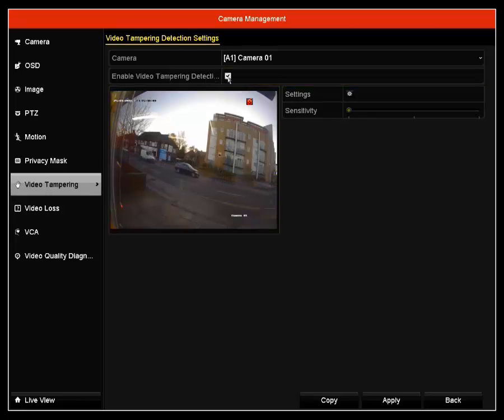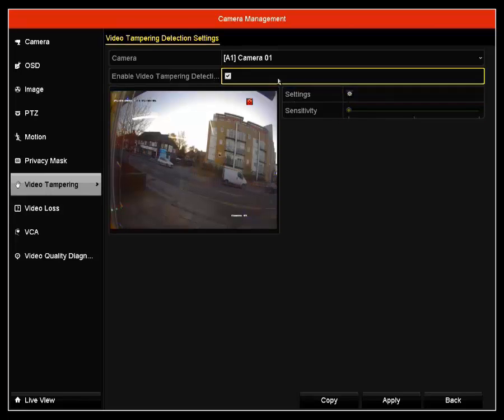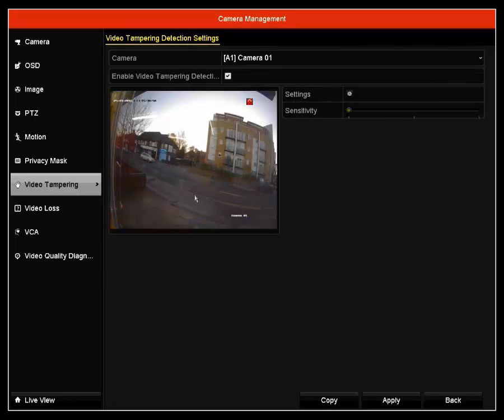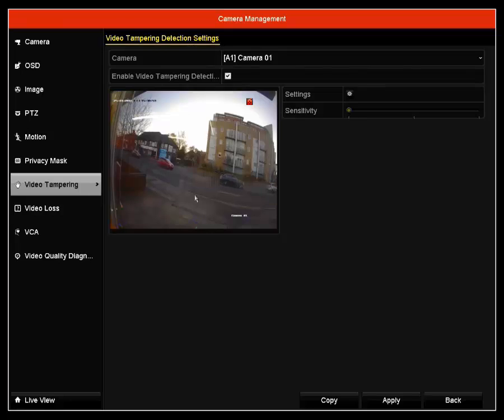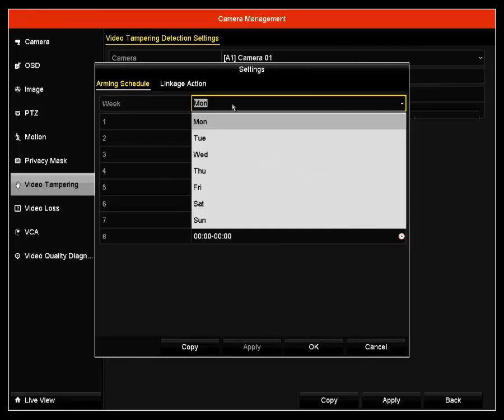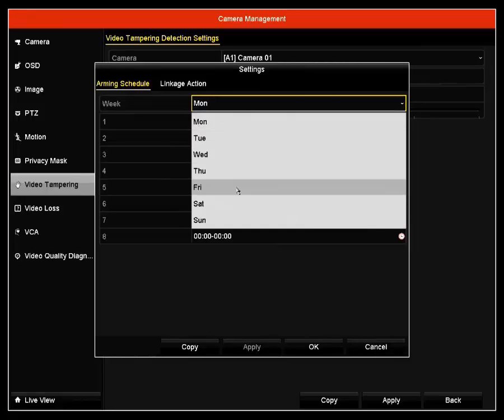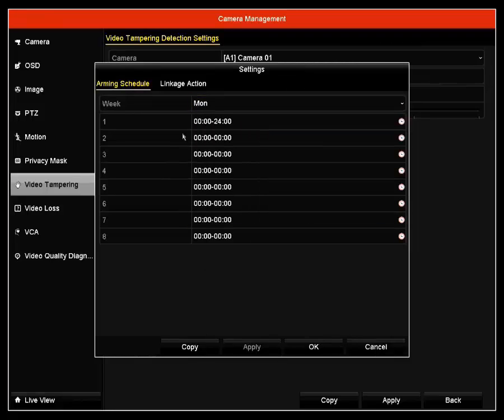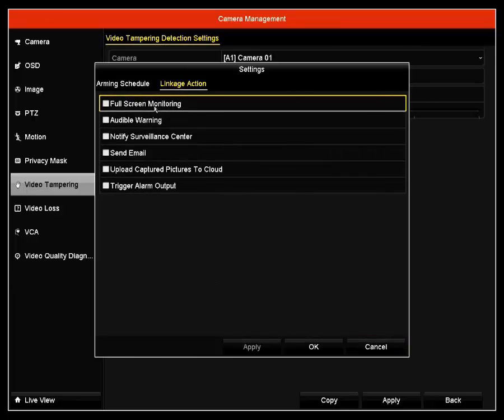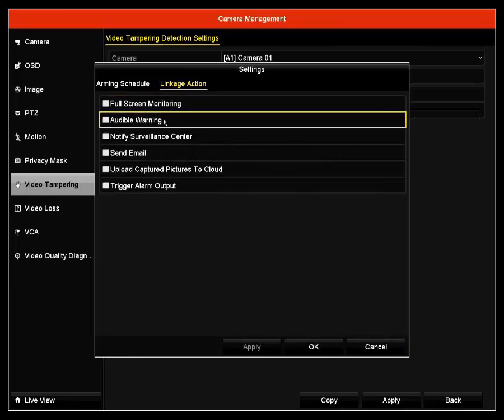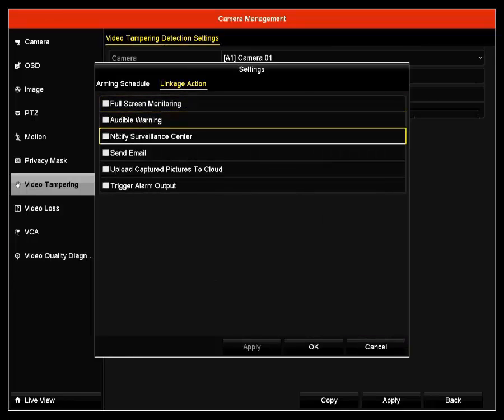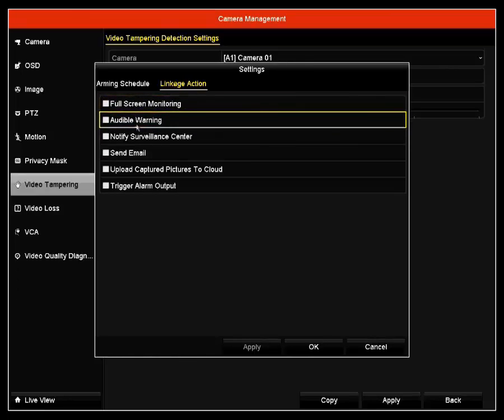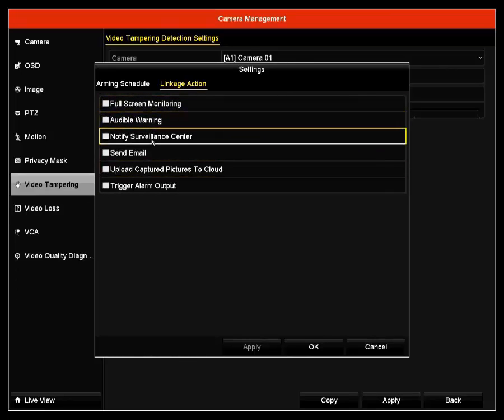Next is video tampering. You can have video tampering detection on. Video tampering is in case your video is losing picture or if for some reason your video just goes blank. You can have settings for Monday, Tuesday, Wednesday, Thursday. For linkage, you can have it as full screen monitoring. You can have the DVR make a sound to notify that the video is being tampered with.